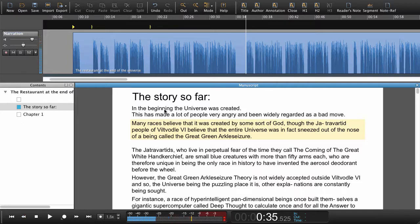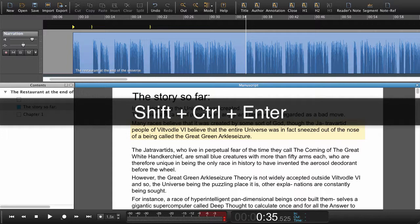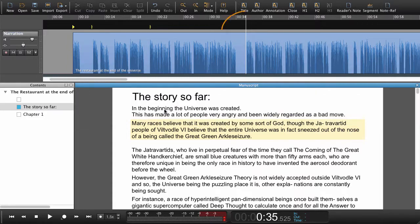That was actually a very good guess. So again, Shift+Command+Enter to set a navigation point and jump to the next paragraph, or Shift+Ctrl+Enter on Windows.